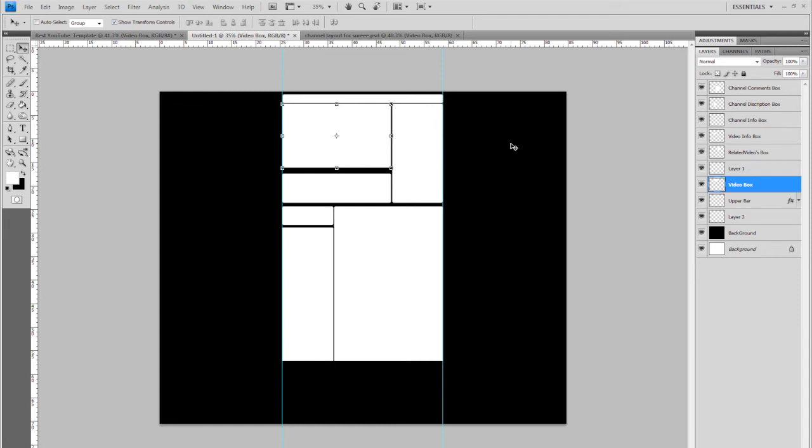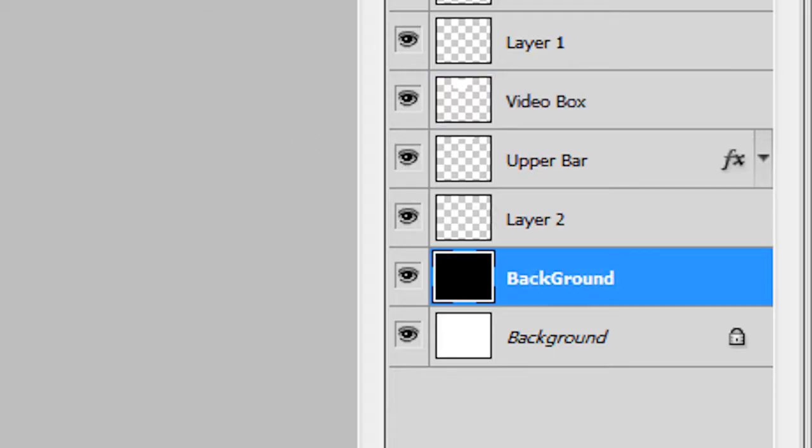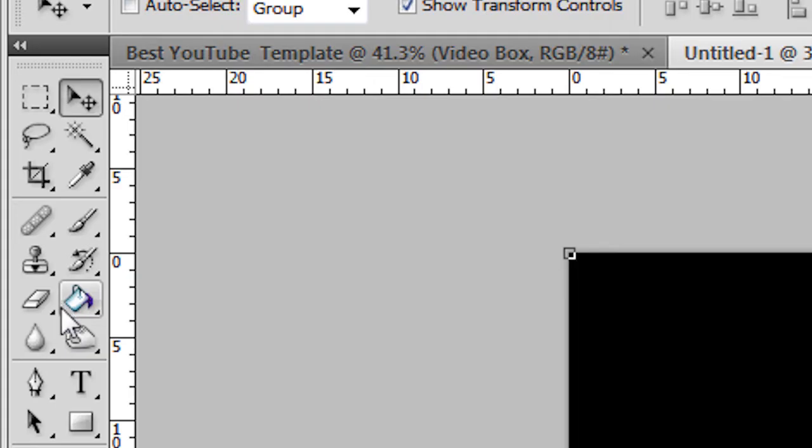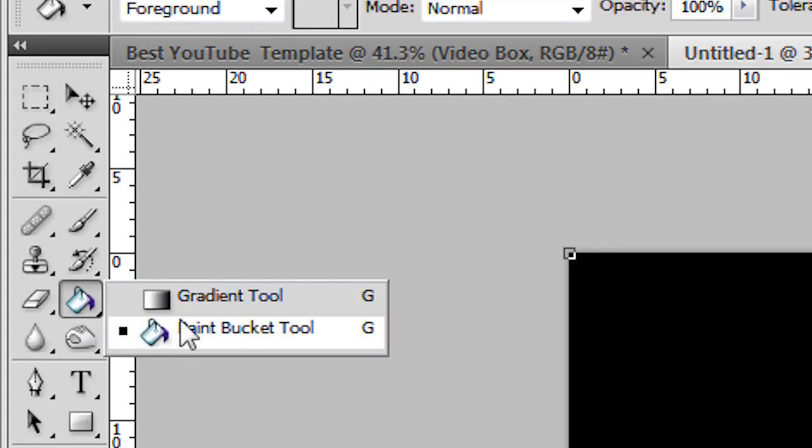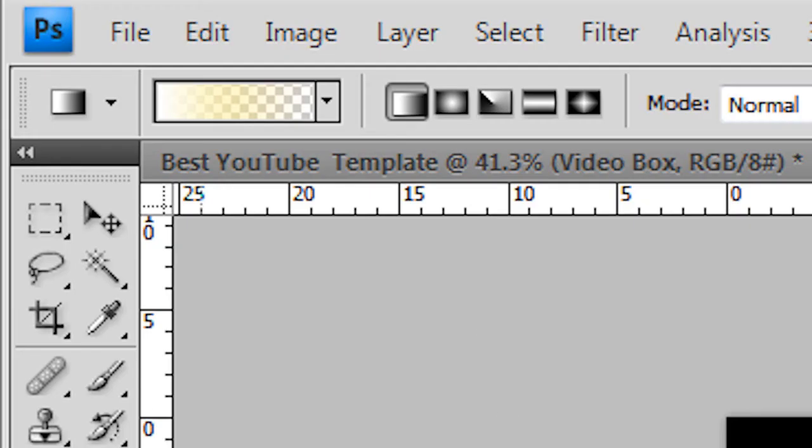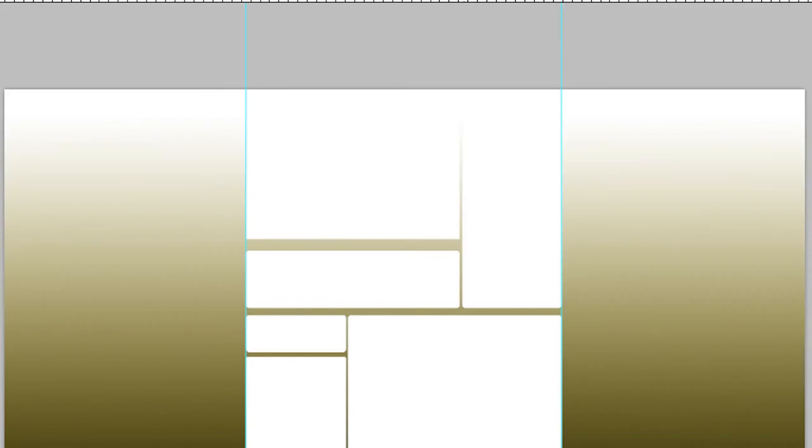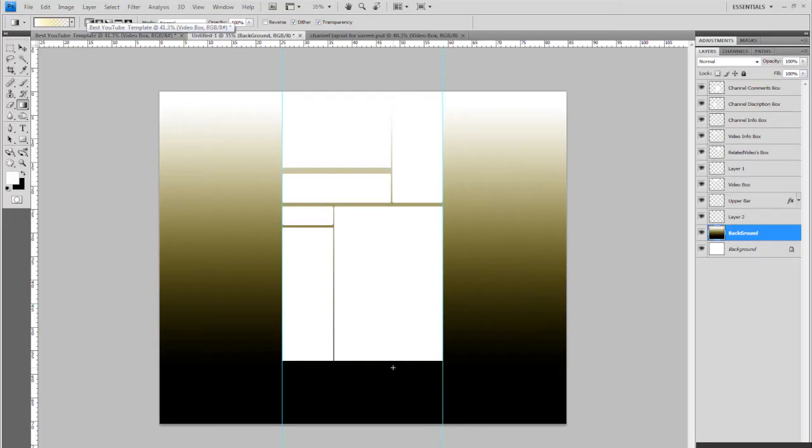it means anybody with a high definition resolution can still see your channel design. So if I went to background here, went to the gradient tool, and just, let's say for example, hold shift, drag it down like that. And you will see a nice color coming up from the top, going down. He will see this throughout all his screen, making it look professional.